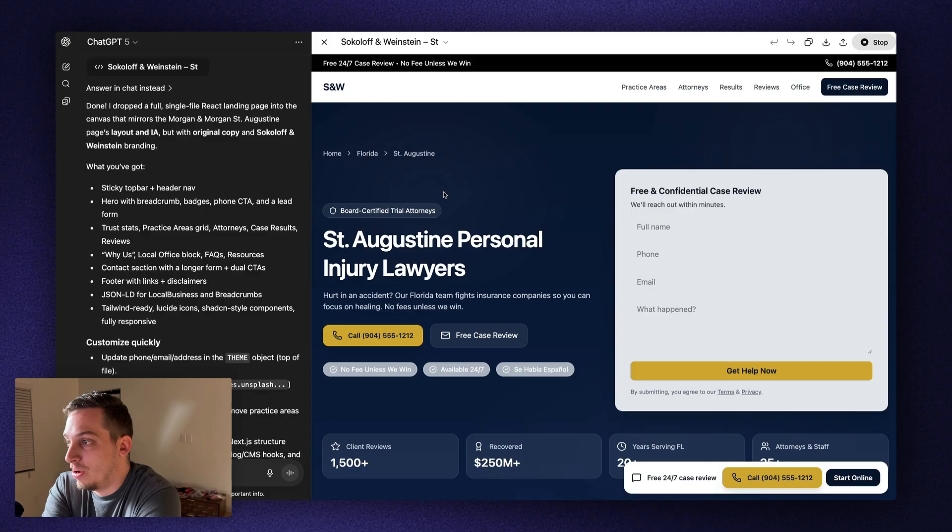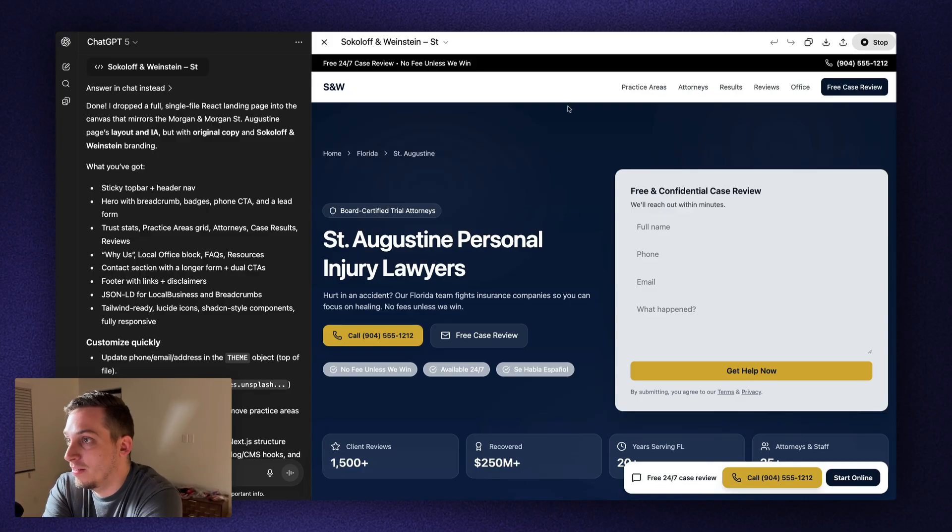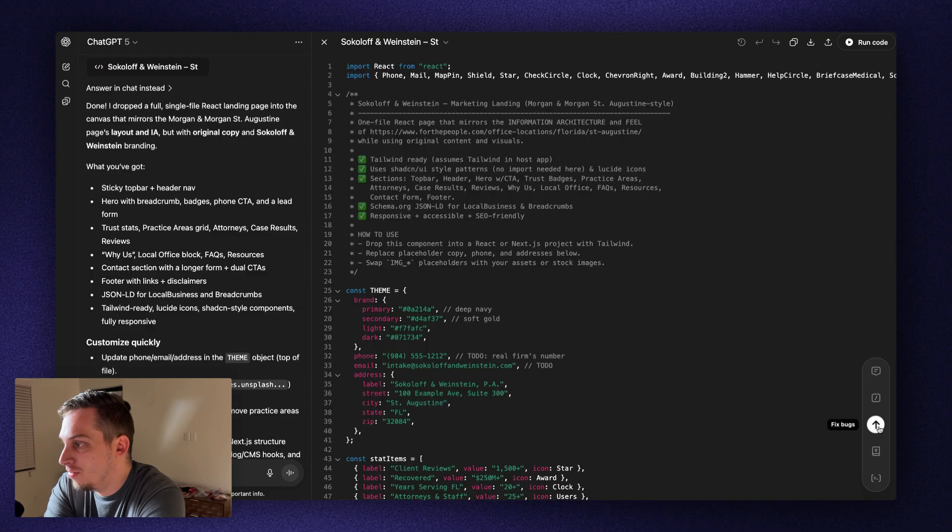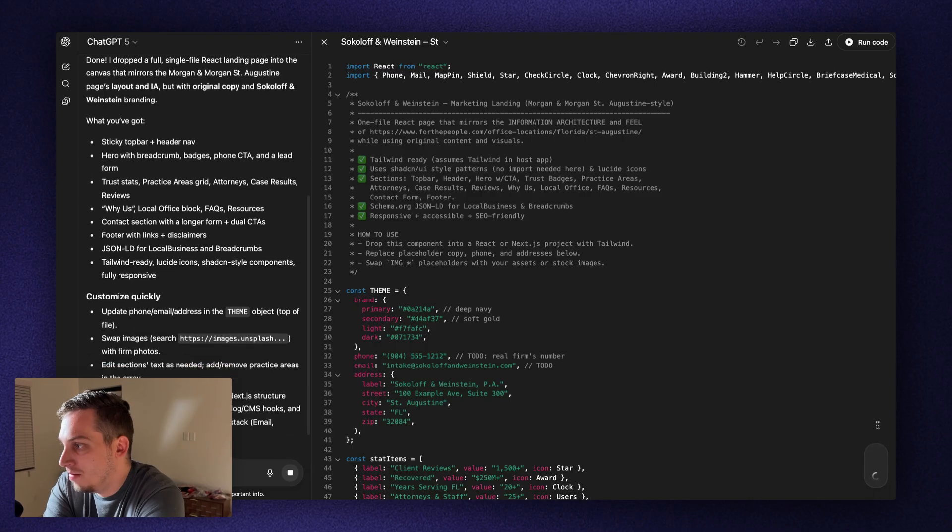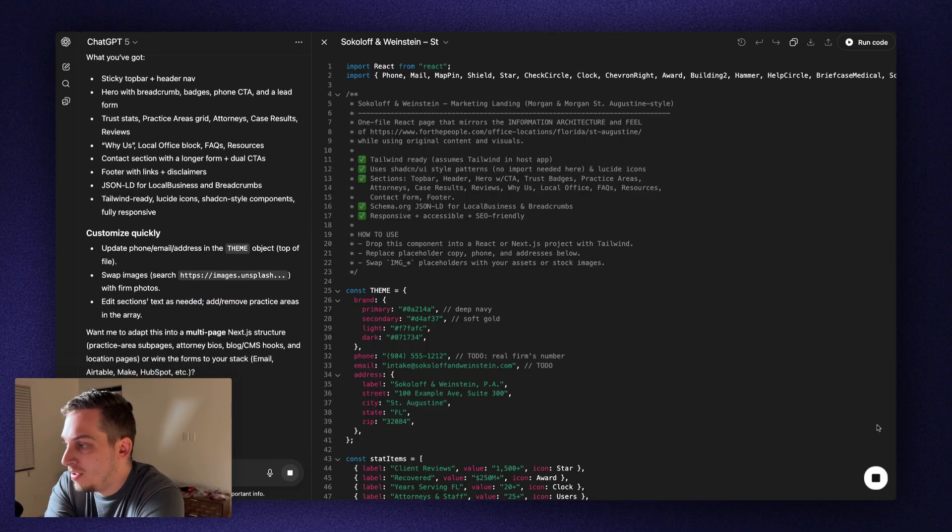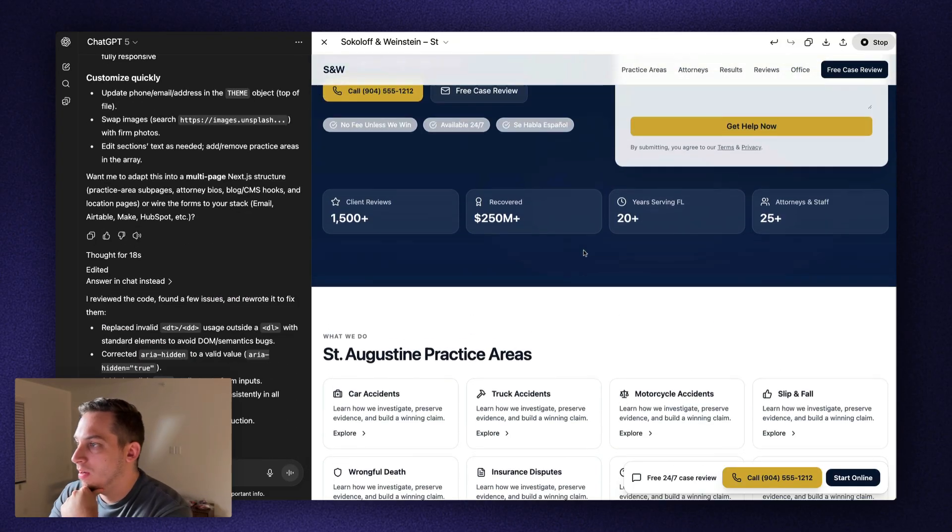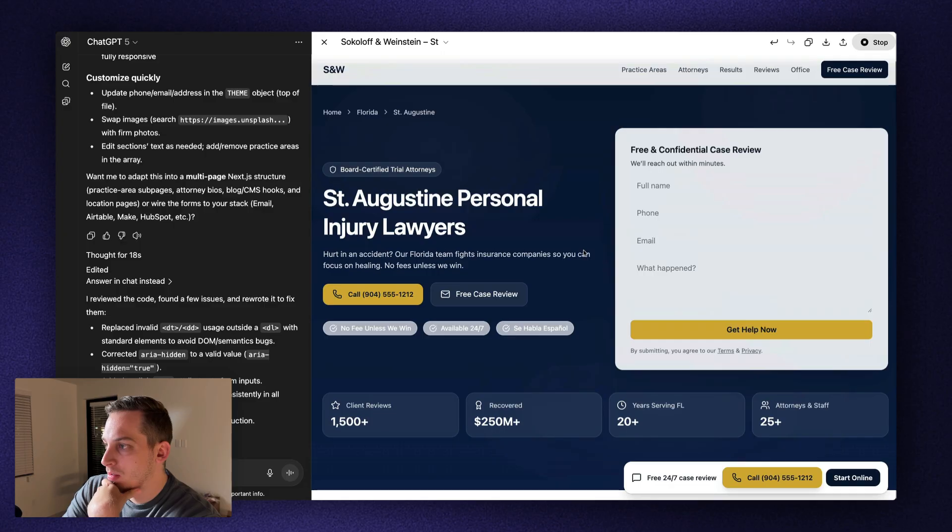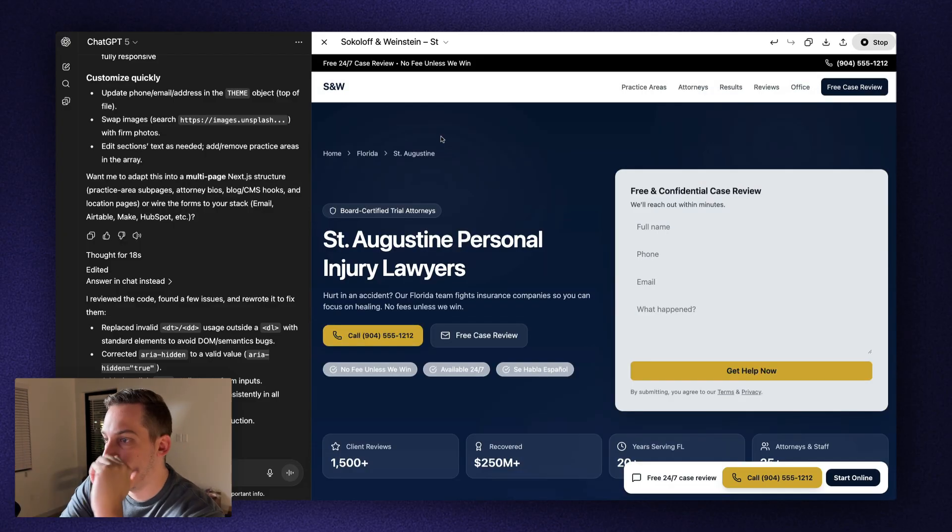I would say ChatGPT basically takes the crown for this. And we can go ahead and do this fixed bugs just to see if that improves anything. And I'm not sure if it changed anything. But yeah, this is basically the final version that we get.